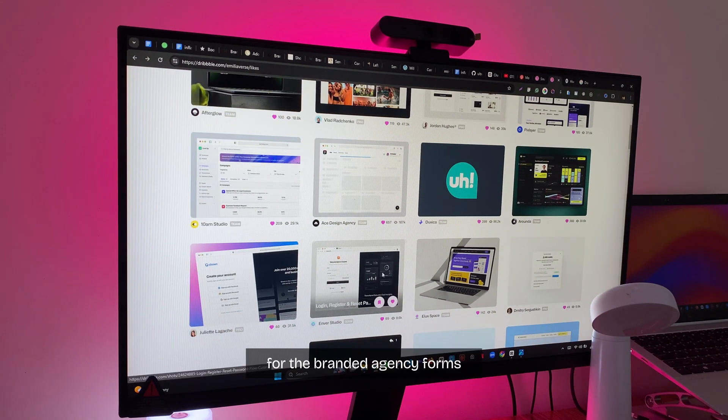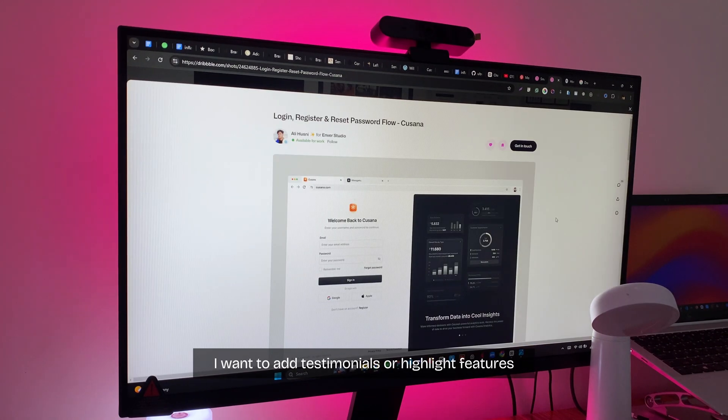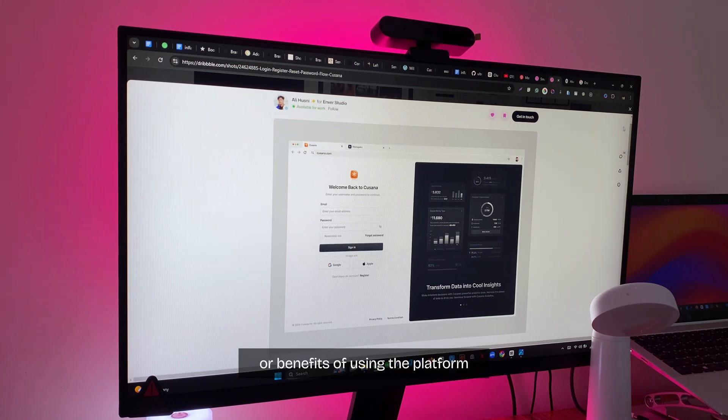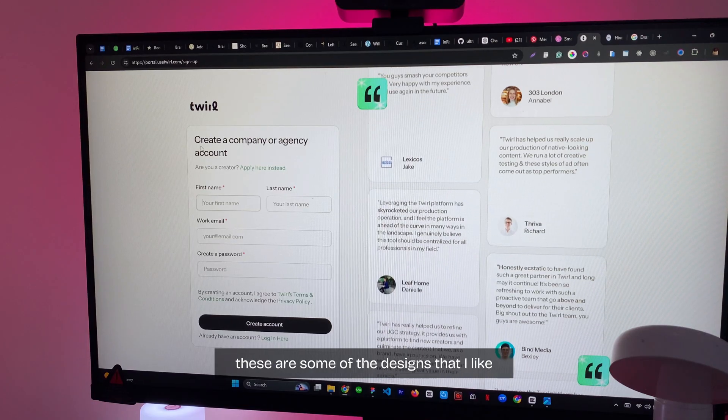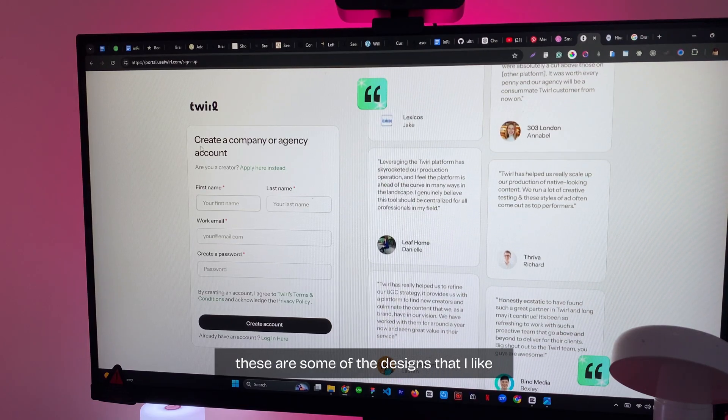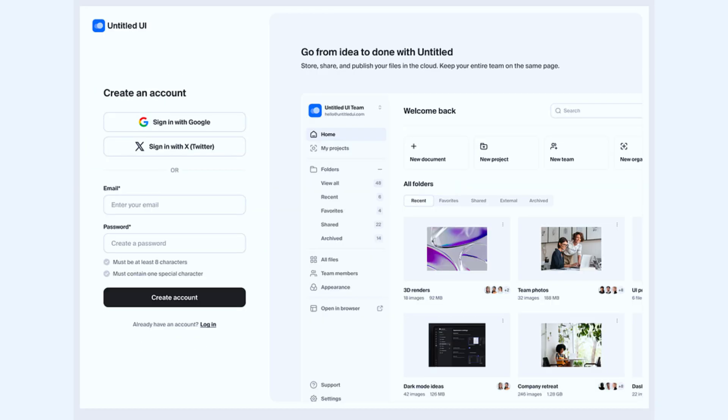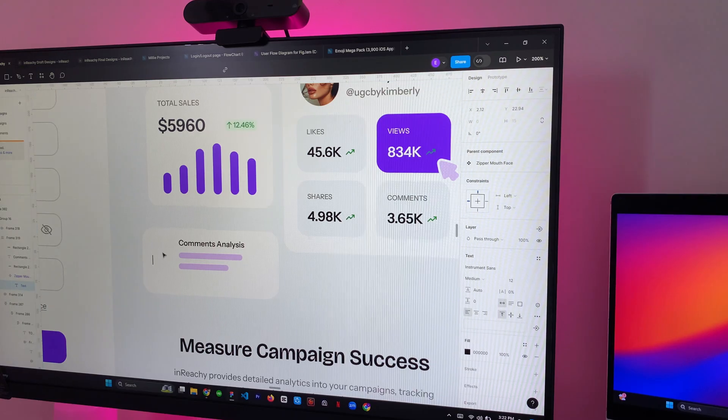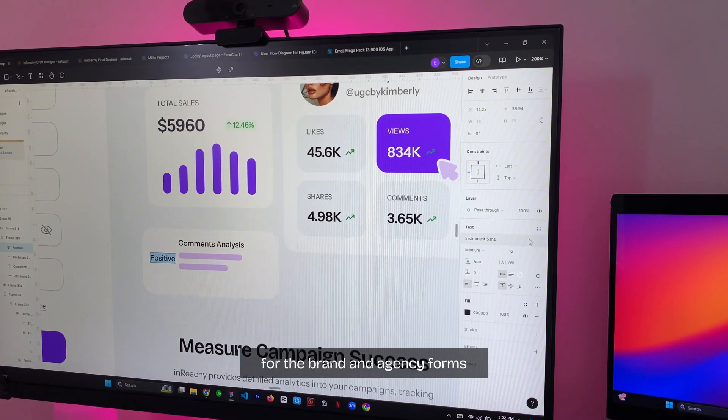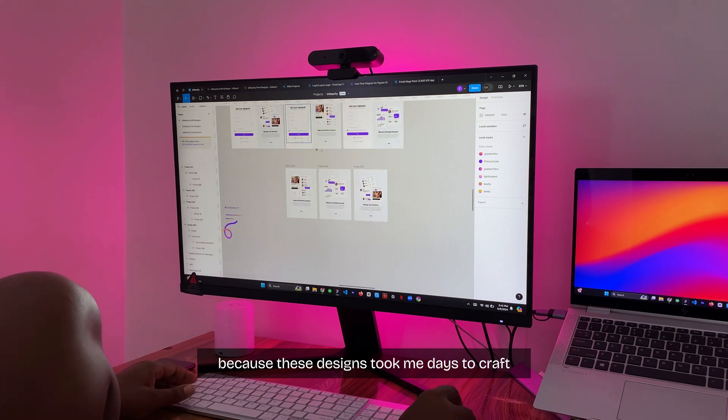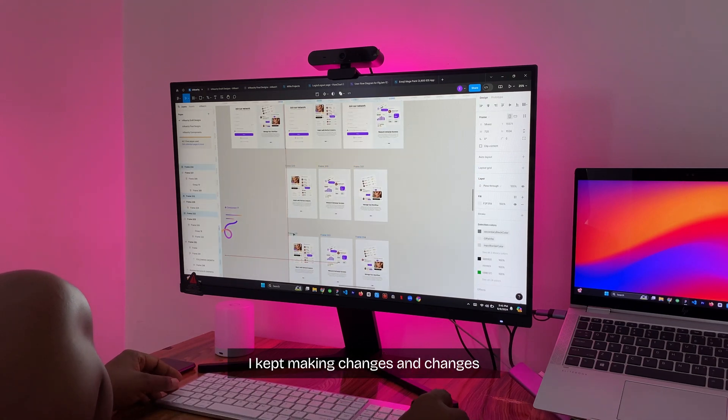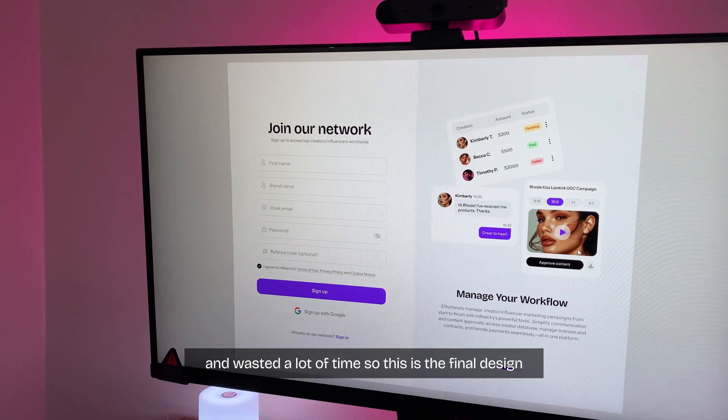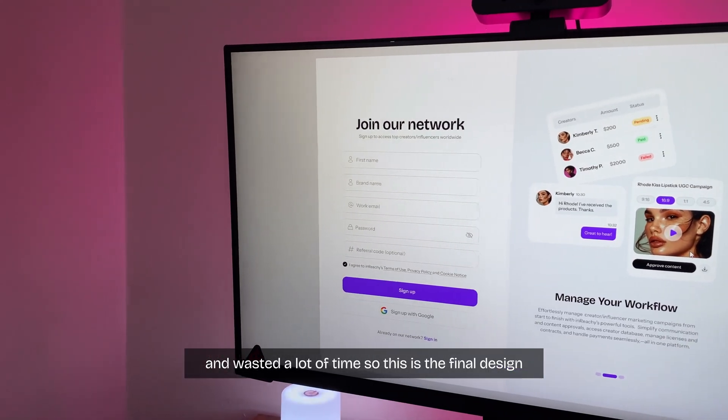For the brand and agency forms, I want to add testimonials or highlight features or benefits of using the platform. These are some of the designs that I like. I didn't create any variation for the brand agency forms because these designs took me days to craft. I kept making changes and changes and wasted a lot of time. So this is the final design.